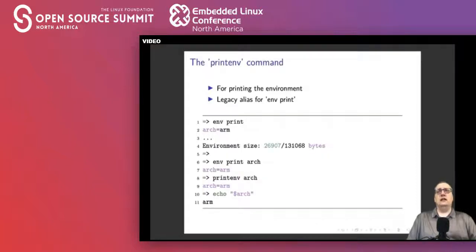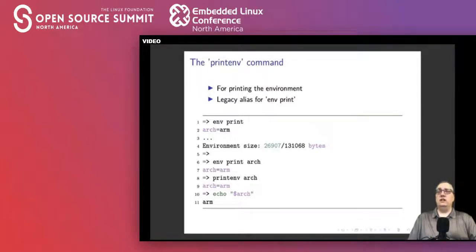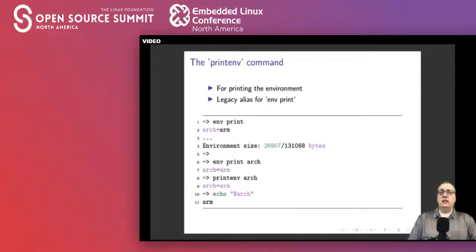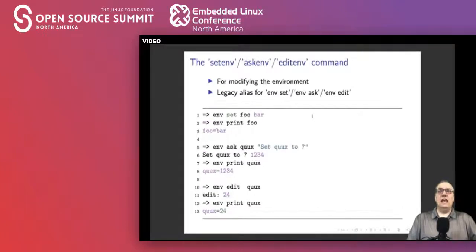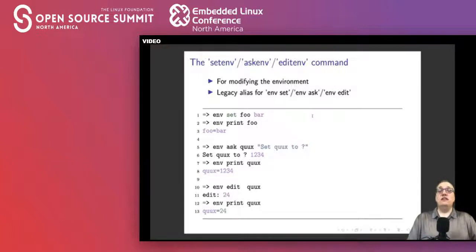To print values, there is the older printenv command, which is an alias for the more up-to-date env print. Whether you do env print or printenv you get the same output. If you type env print, it prints the entire environment table and shows the size at the end. You can env print a single variable like 'arch' to show just that one. To see a value, use echo with the dollar sign variable name. You can set values with setenv or the newer env set — for example, env set foo bar will set foo to bar.